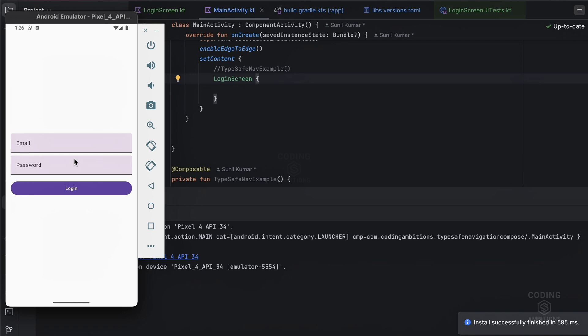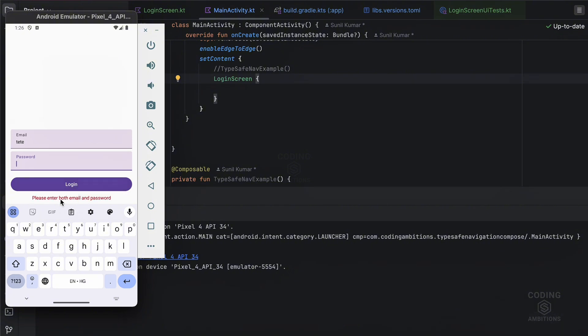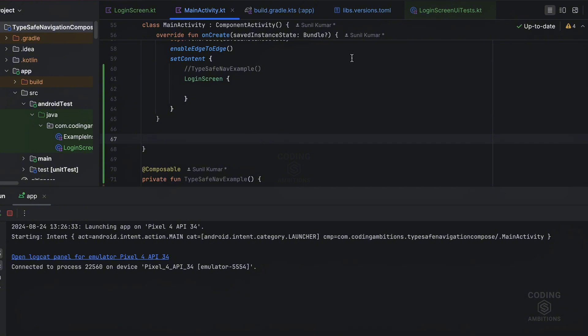Suppose we have this login screen. If I am filling the fields here and then click login, there is no error, it means it's successful. But if some field is empty, it will show this error message here. So these two scenarios we need to tackle in UI testing.